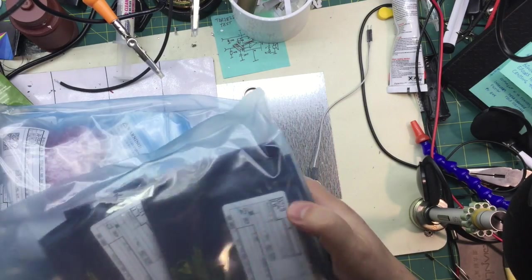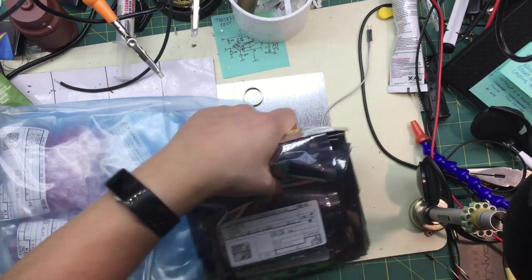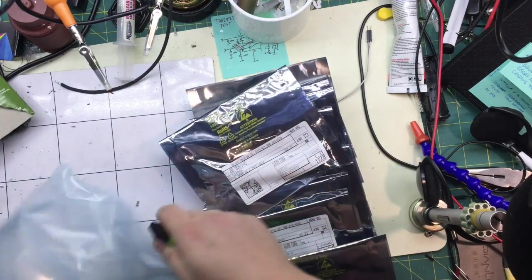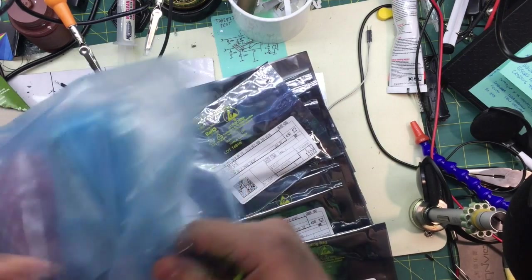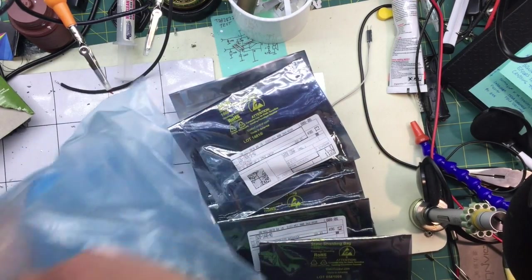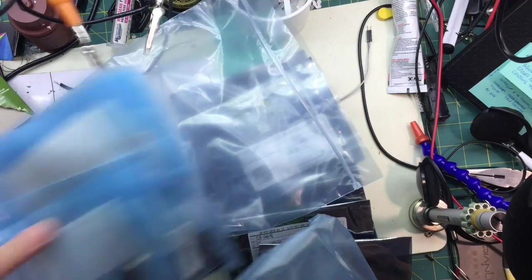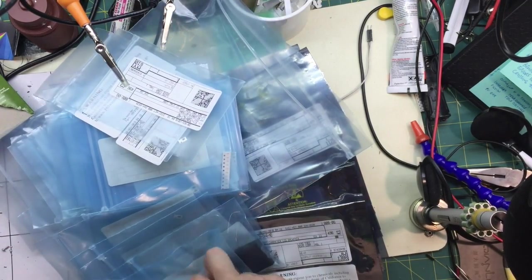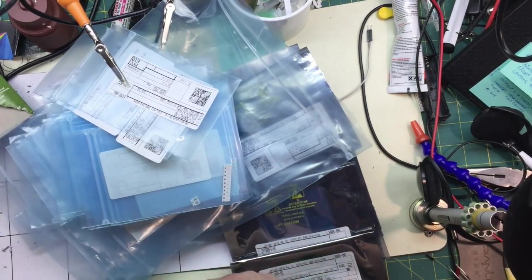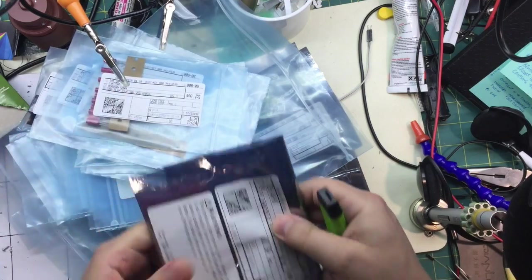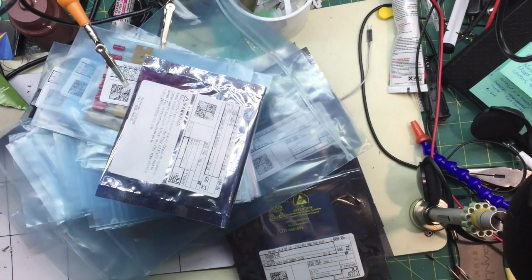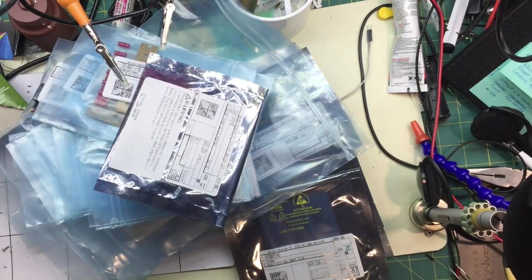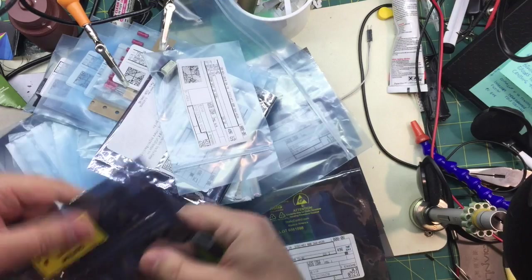Ah, it's a nice giant ziplock bag full of tiny ziplock bags. Alright, look at all this stuff. It's falling all over the place.